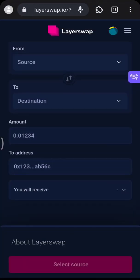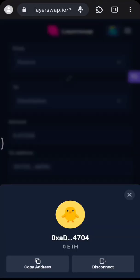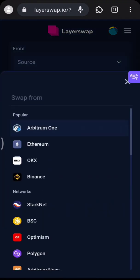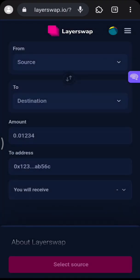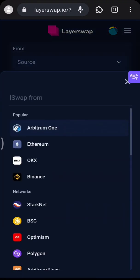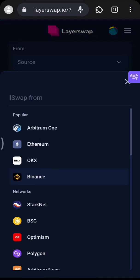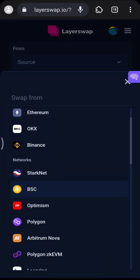First, click Connect to connect your wallet. Then select the source — from where do you want to send? You can send from your Arbitrum One wallet, Ethereum wallet, Base wallet, or your Binance exchange.